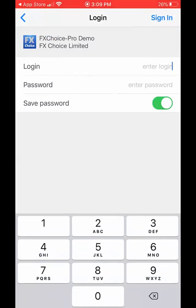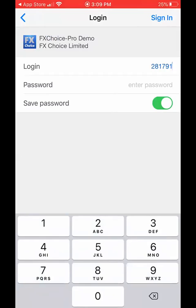We're going to put in our demo account number we created in a previous video, which is 281791. The password was uppercase D, lowercase emo11. And we're going to click done.